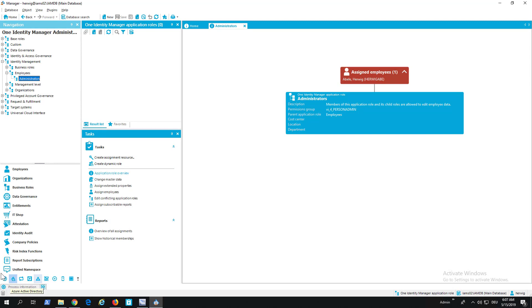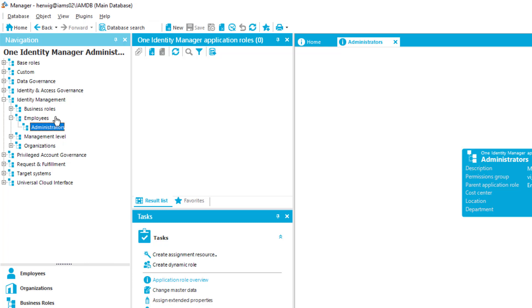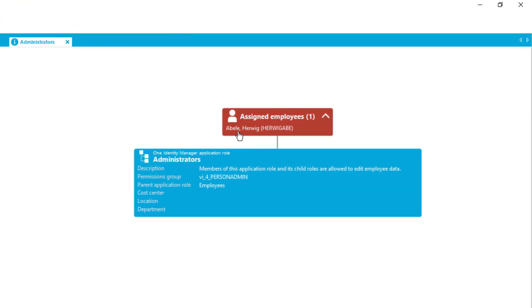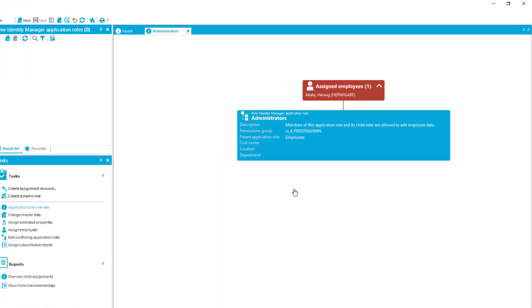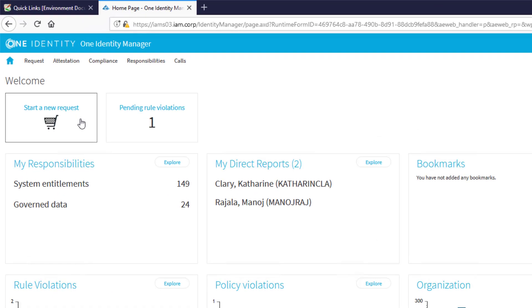A new and very interesting feature: as you may remember, the standard web portal contains the capability just to manage users — that means employees — and this is typically possible for line managers. But with version 8.1, there is a new application role implemented. You can see that on the screen: Identity Manager, Employees, Administrators. If you are a member of that specific role — for example, this account, Hervic Abele — then you can sign into your standard web portal and immediately get the chance to manage people.